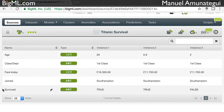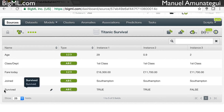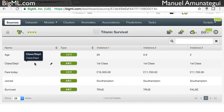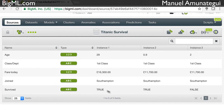In BigML, all you have to do is put what you're trying to predict — your outcome — as the last feature, the last column in the dataset. It's automatically going to know that you're trying to predict this field. As you can see, it's a true-false field, so it's going to automatically infer to apply a classification model.